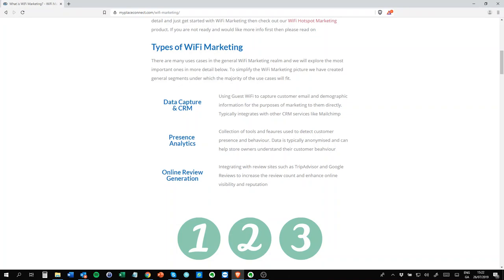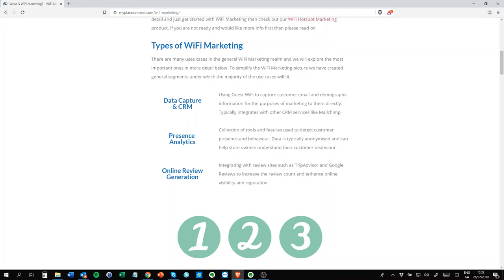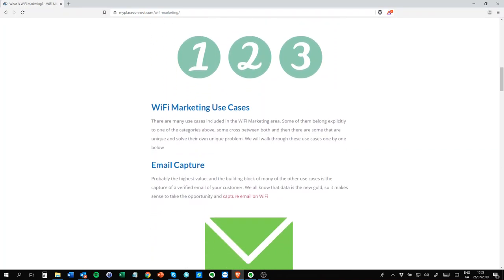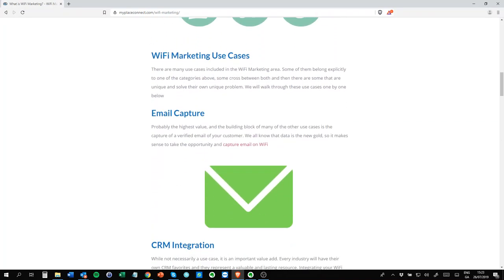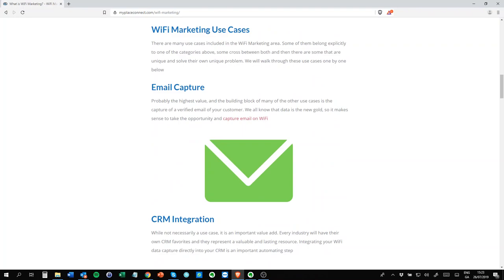So to start off with some use cases, email capture is a no-brainer, obviously. It just allows you to capture the email of the guest. We've always been told that data is the new gold. The online companies are very good at capturing data. Unfortunately, people in hospitality are not quite as good at that. So the first step is to get the data, and WiFi email capture is a very good way of doing that.